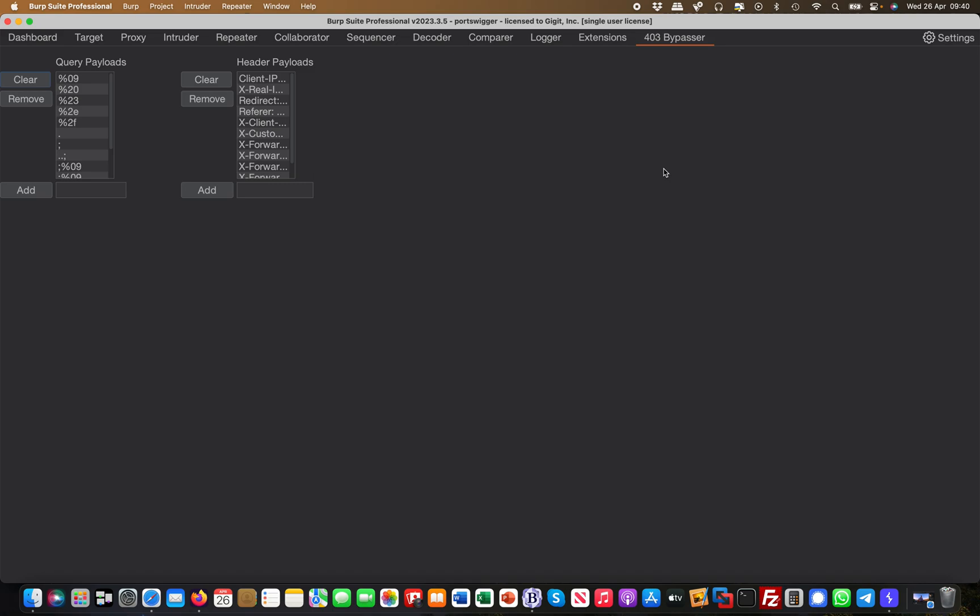I cannot show you an example because I don't want to do a live demonstration of this on a non-lab site. So the portswigger labs do not have a 403 to the best of my knowledge, but basically you would just browse around in an authorized bug bounty program.